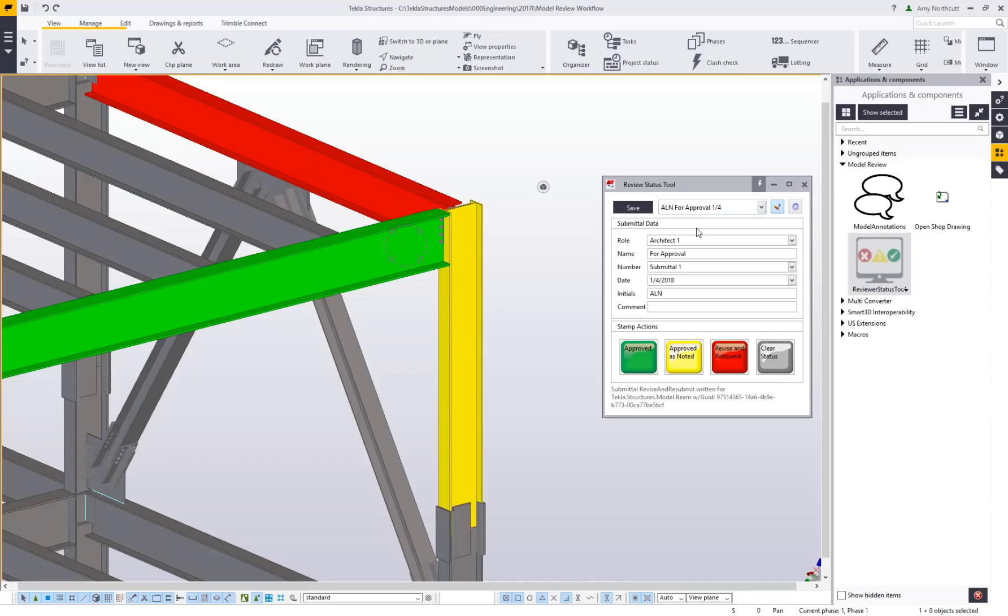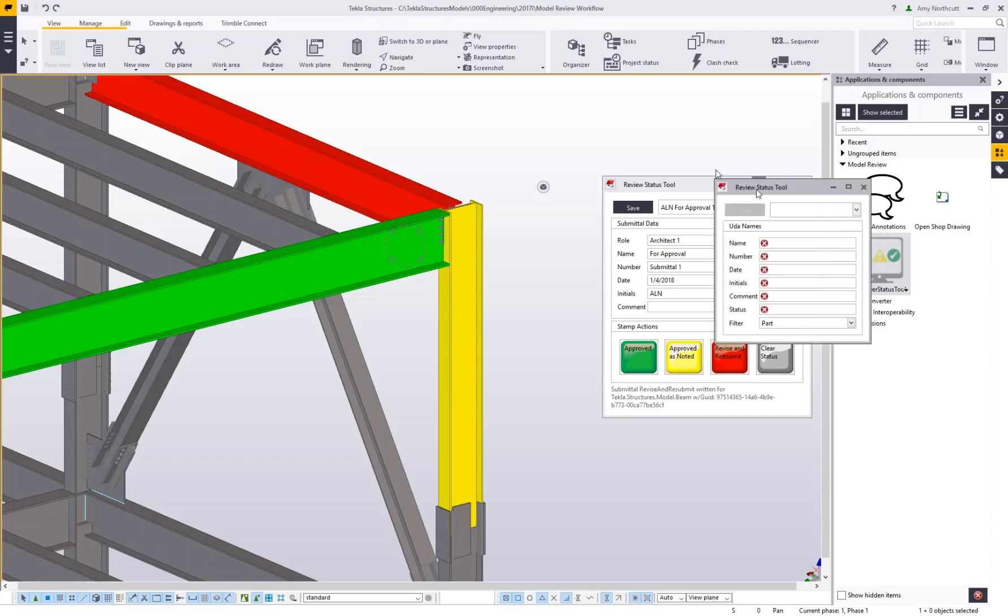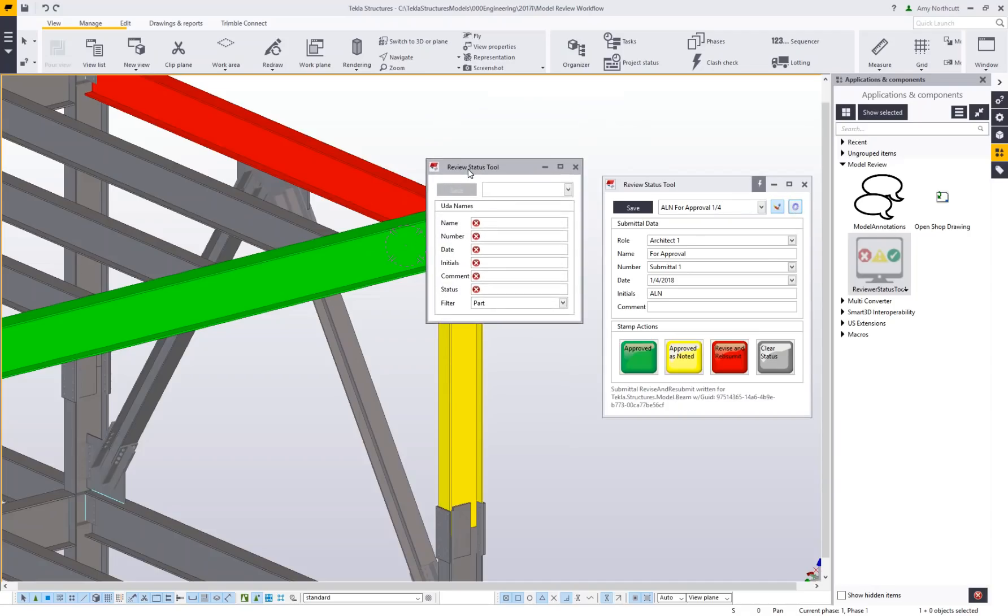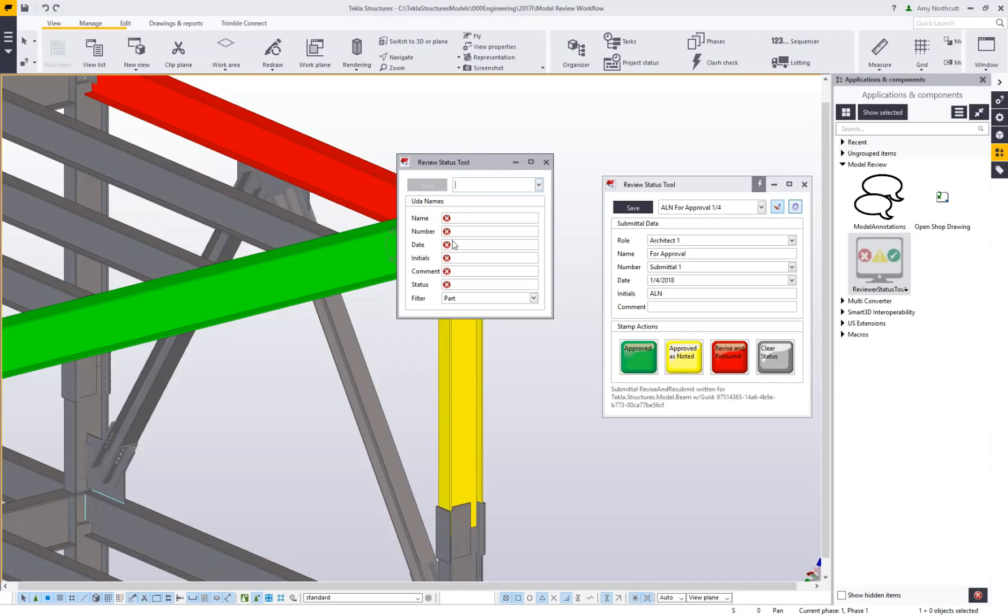can be used alongside the reviewer role as discussed, or it can be customized to work with your own internal company standard review UDAs. If I hit the settings button, I can look at the review status tool settings. Here I have a list of all the roles, and I can also create new roles and give them names.